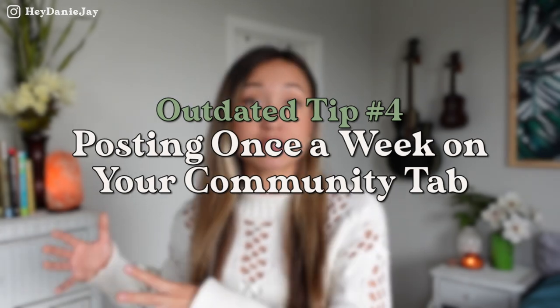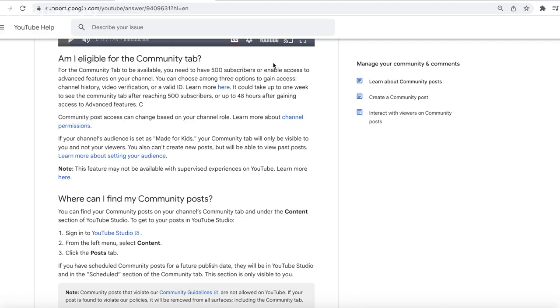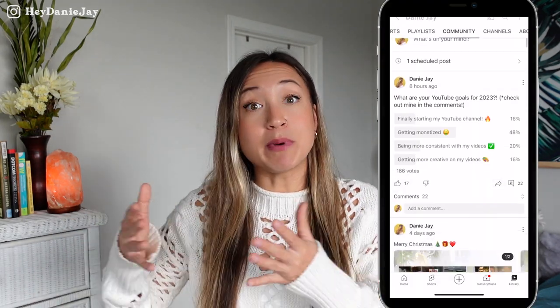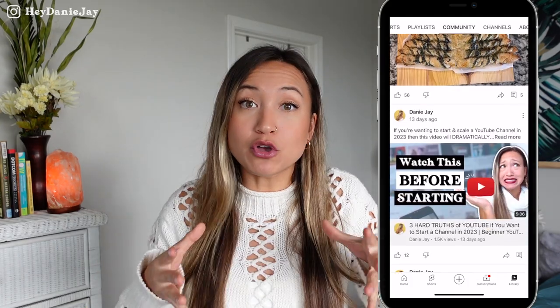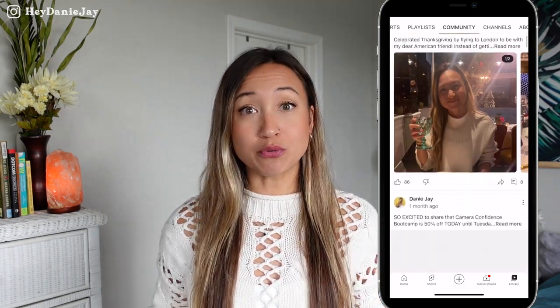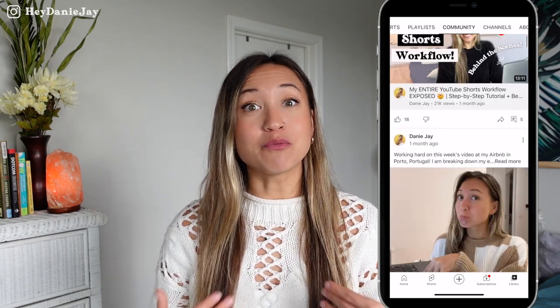The next outdated YouTube tip to stop doing this year is posting to your community tab just once a week. To gain access to the community tab you need 500 subscribers, but if you have less, you can also get it through enabling access to advanced features on your channel. Once you have the community tab, treat it very similar to your Instagram stories — share more about your life and behind the scenes. You can do polls, post pictures, post your offers. When I see my favorite creators posting pictures of their family, I love it and it makes me feel closer to them.